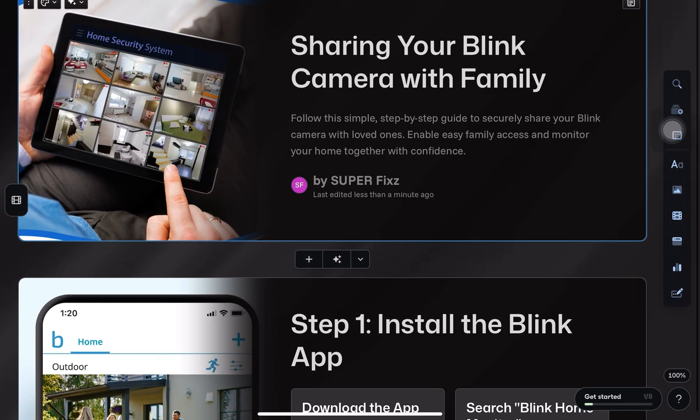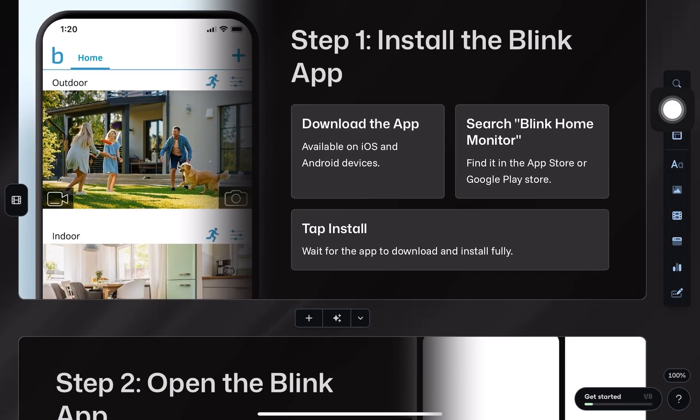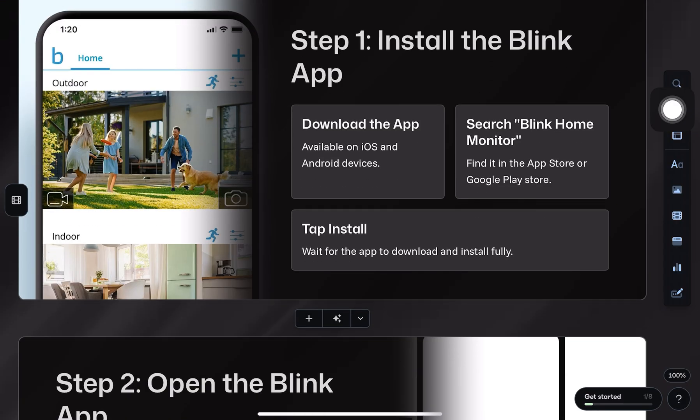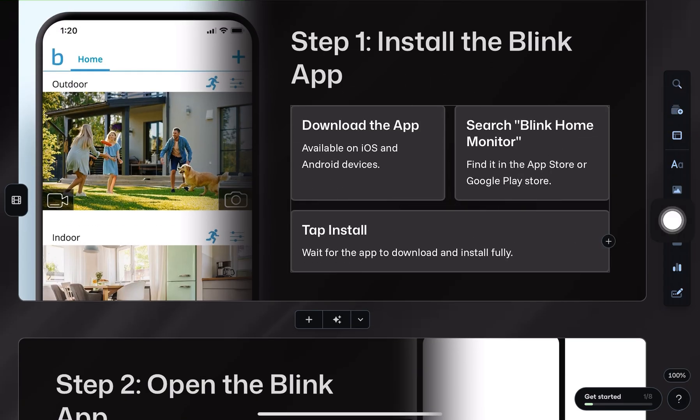Hey everyone, here's a step-by-step tutorial on how to share your Blink camera with family. First, install the Blink app on your family member's phone, whether it's an iPhone or Android.